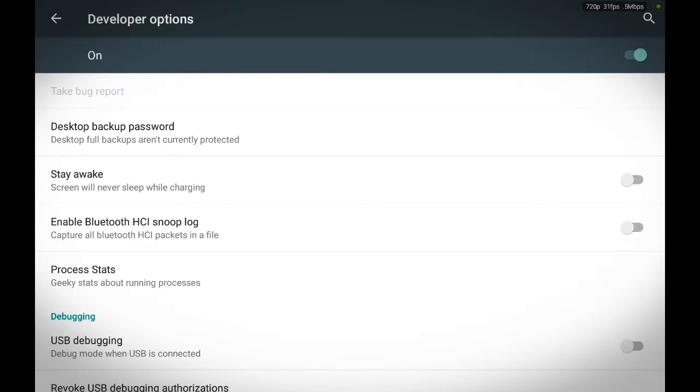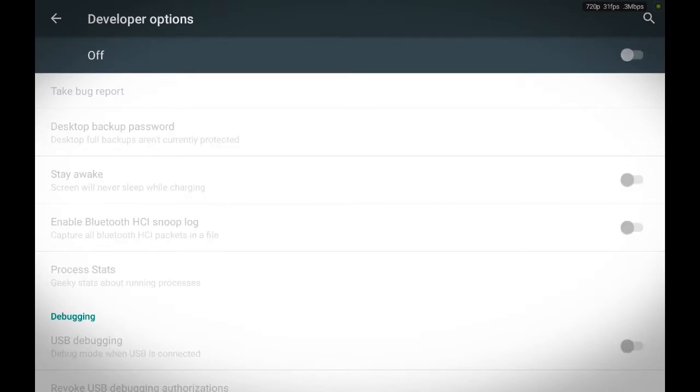Developer Options will be turned off the first time you enter, so you're going to want to turn it on. Turn it on right here.